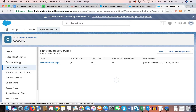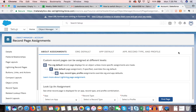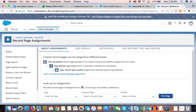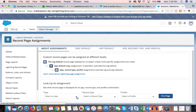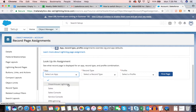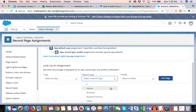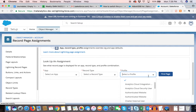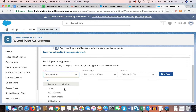When you click on lightning record pages on the object manager, you'll see an option to view page assignments. This shows how page assignments are done in Lightning. Assignments can be made based on app — these are all the apps in my org — and based on record types. For example, I have Account with three different record types.